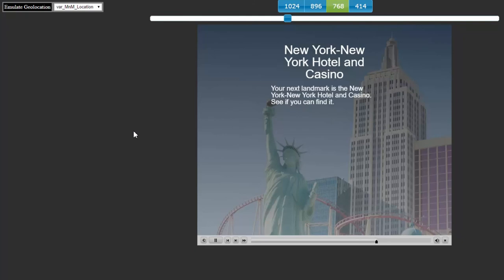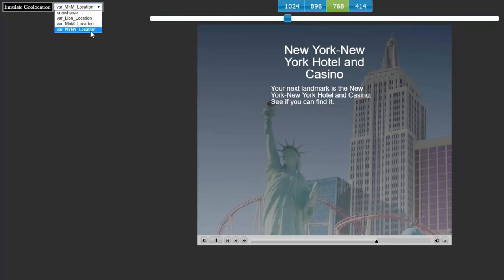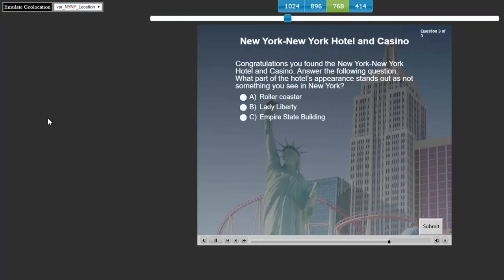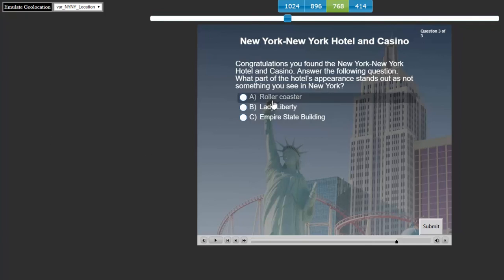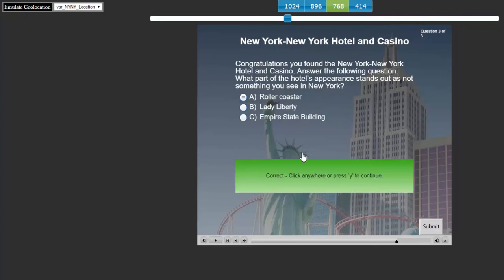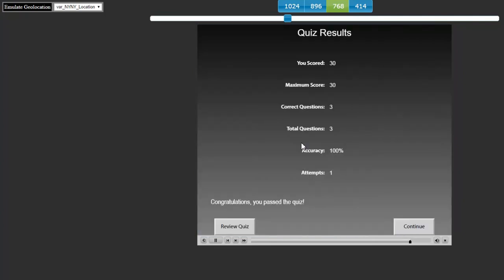Now we need to find the New York, New York hotel and casino. So let's see if we can find it. And again, we can simulate that by selecting it from the drop down menu. And there we are. Congratulations, you found the hotel and casino. What part of the hotel's appearance stands out as not something you would see in New York? In this case here, it's probably the roller coaster. I don't think there's one that goes around the Empire State Building and Lady Liberty. So let's hit submit. And there we go. And that brings us to the end of our project.